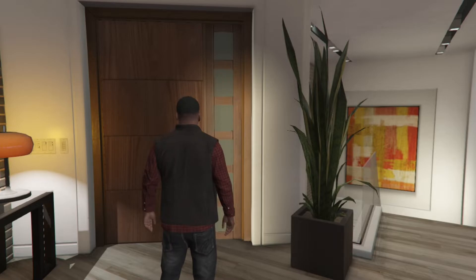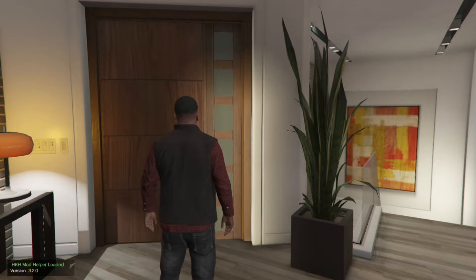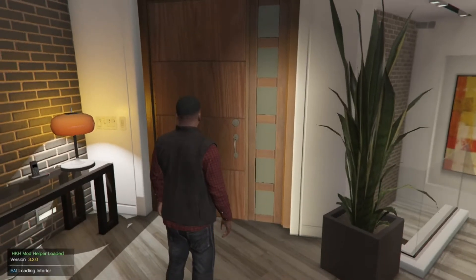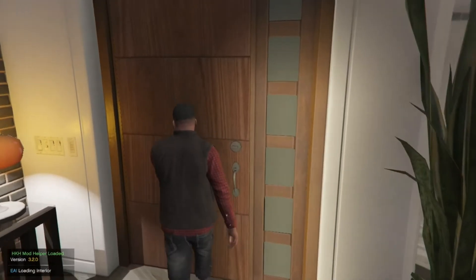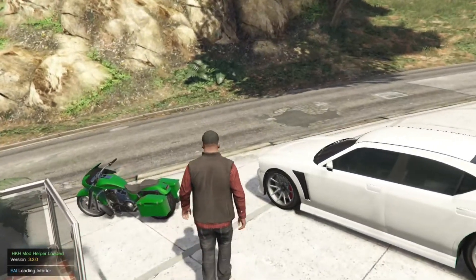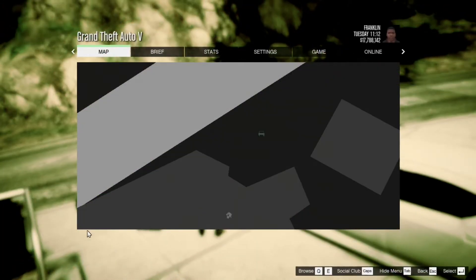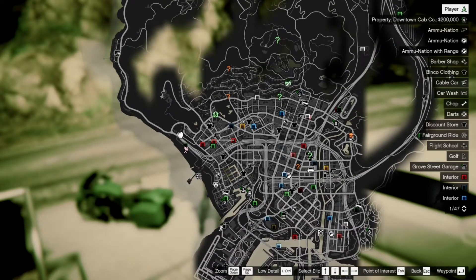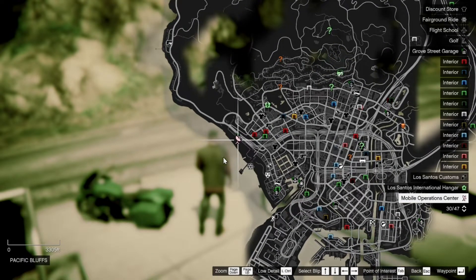Now once you have finished with that, all you've got to do is go on your keyboard and press Insert. Now your game will freeze for only a few seconds, don't worry. Now once your game is back, all you've got to do next is go to the MOC. Now the MOC is usually at the beach so let's go and have a look and there it is. I will see you guys once I get there.